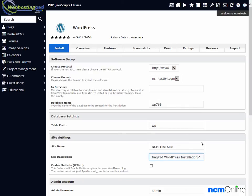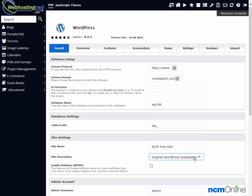Note that both the site name and the site description can be later changed using the WordPress dashboard, so you needn't worry about getting them exactly right the first time.